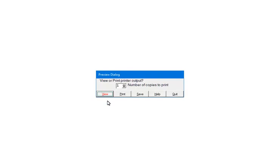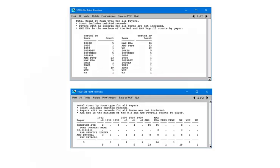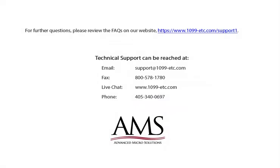To view the report prior to printing, click View. The first page of the report is a total of all forms by form type. The subsequent pages will show a count of forms by form type for each payer.